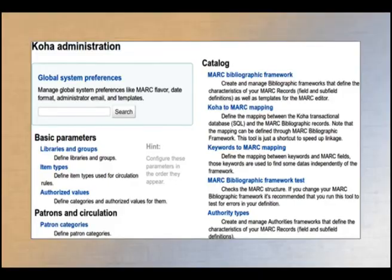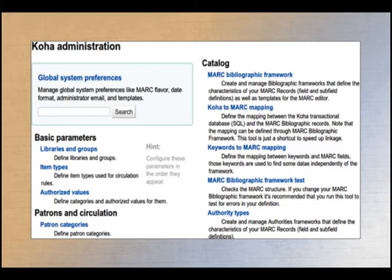These are the general parameters you need to take into account. Looking at the administration panel of KOHA ILS, it divides the whole administration process into two groups: global system preferences, where parameters for different modules are defined, and basic parameters, where library-related information is defined - the branch, name of the library, type of library, item types, and authorized values.